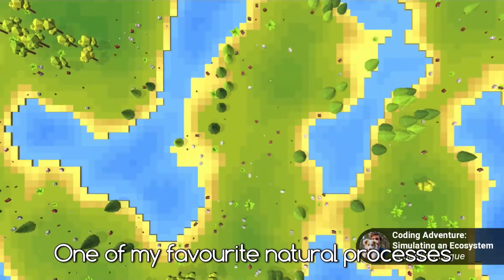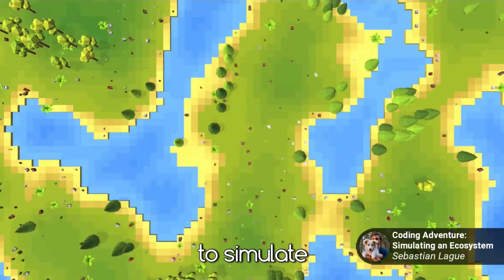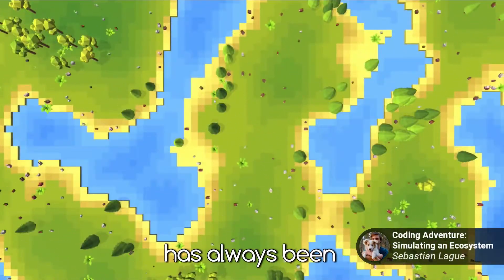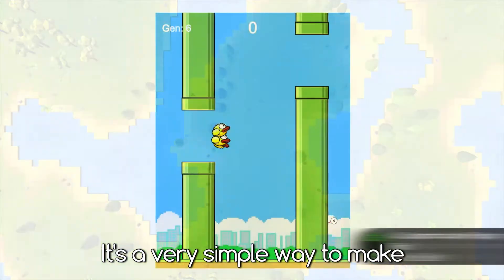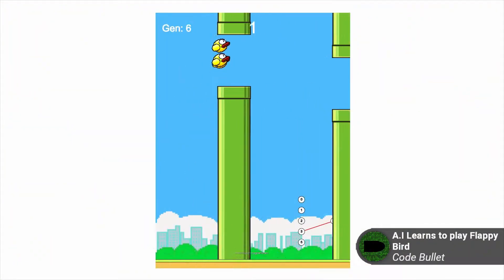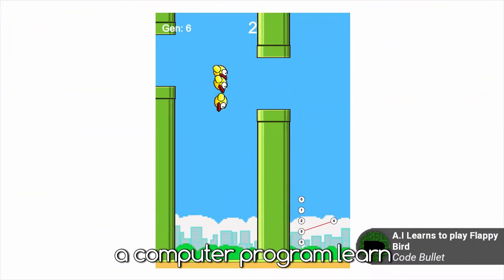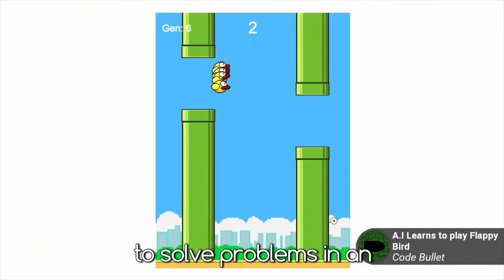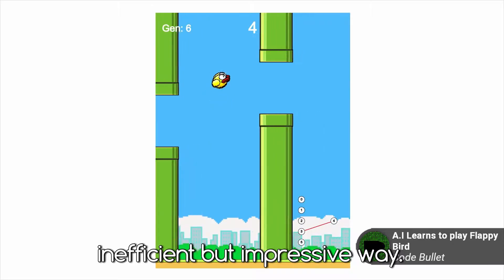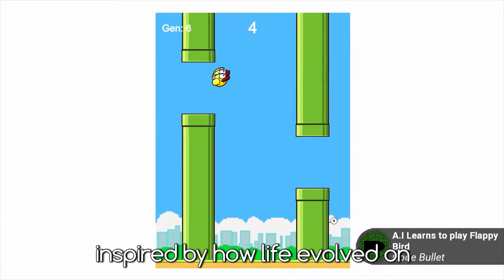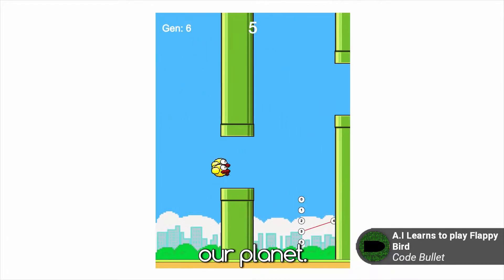One of my favorite natural processes to simulate has always been genetic algorithms. It's a very simple way to make a computer program learn to solve problems in an inefficient but impressive way, inspired by how life evolved on our planet.